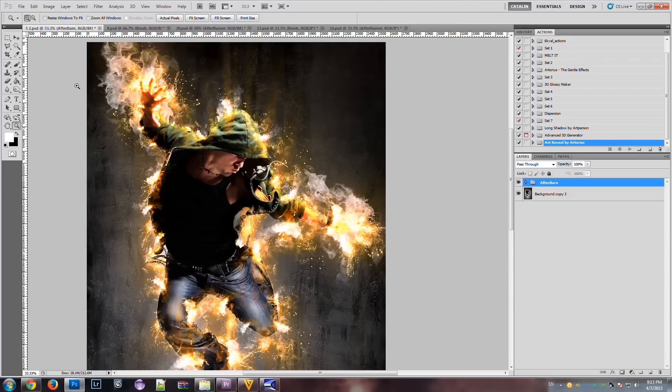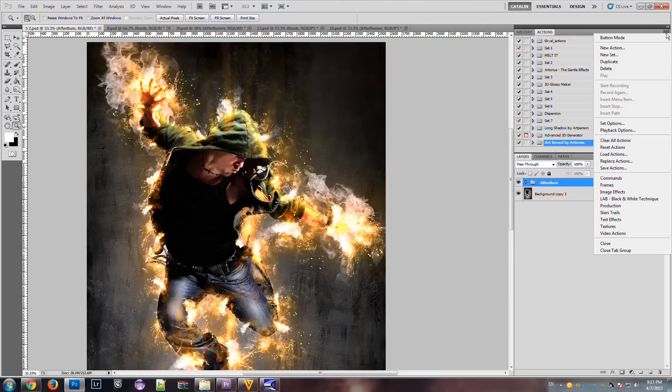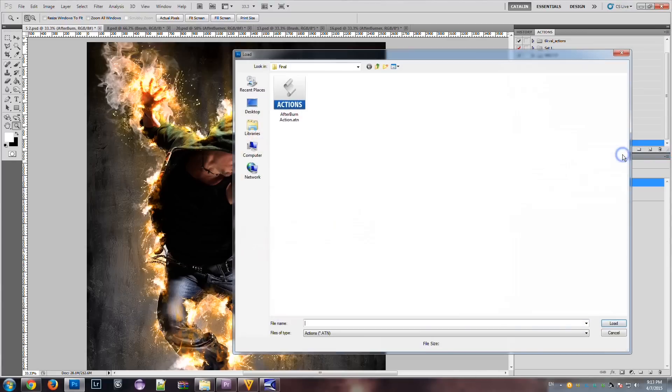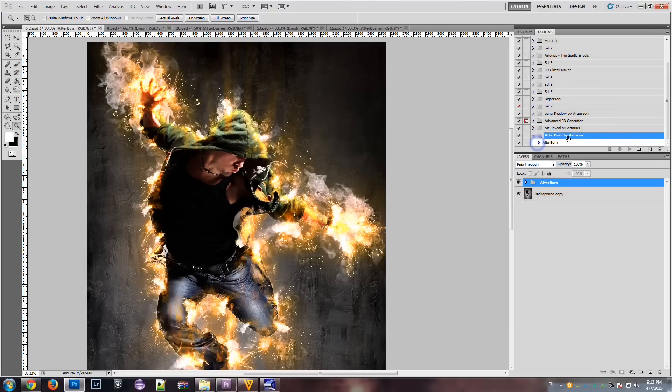So, first let's load the action. We're gonna go to the actions panel and load the actions. Now we have a folder called Afterburn, which contains a single action.